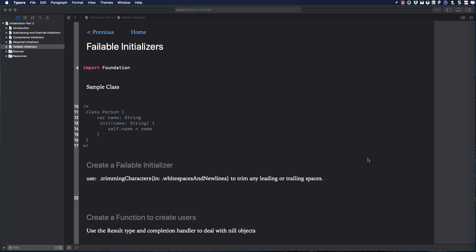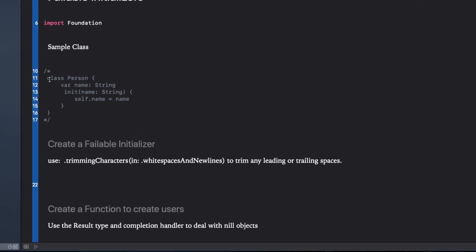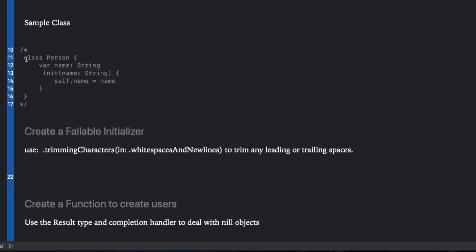A failable initializer is an initializer that might work or it might not. You can write these in your own structs and classes by using init question mark rather than init and return nil if something goes wrong. The return value will then be an optional of your type for you to unwrap however you want.